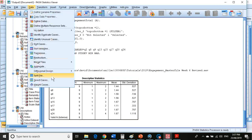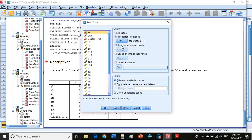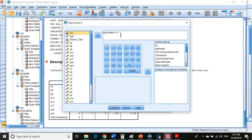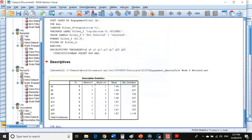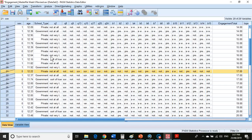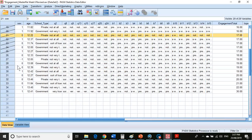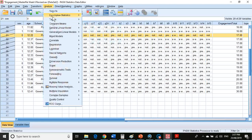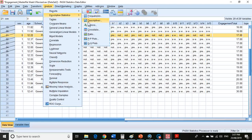Now we go back to the data view, Select Cases, and instead of top or bottom equals 1, we say top or bottom equals 2, then click Continue and OK. If I go to my data view, everyone's excluded except for row 26 onward. We rerun the analysis — Descriptives.